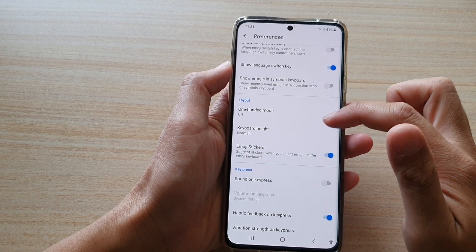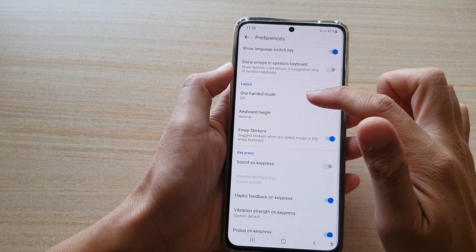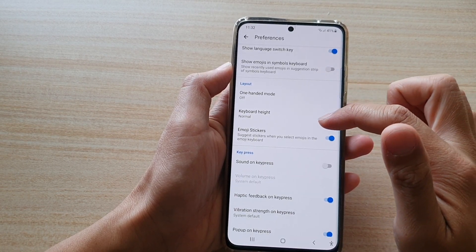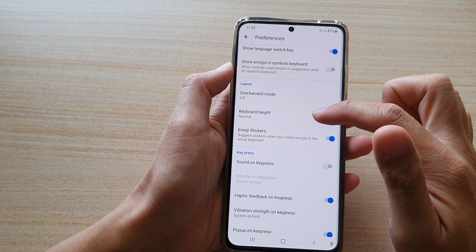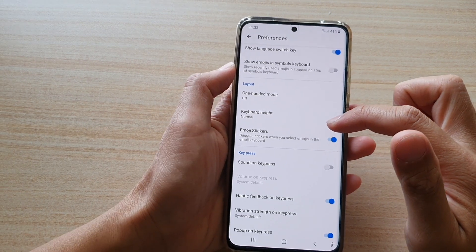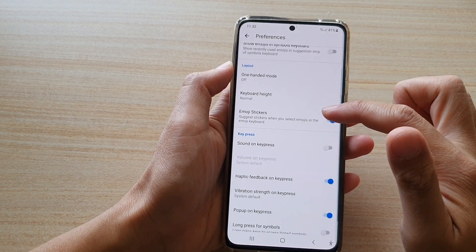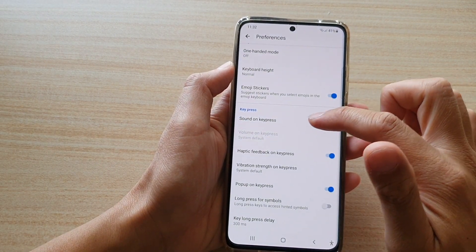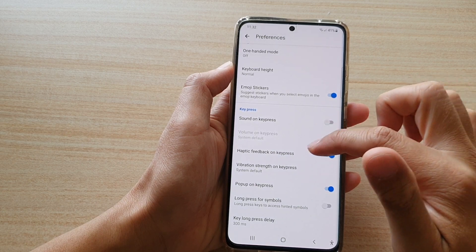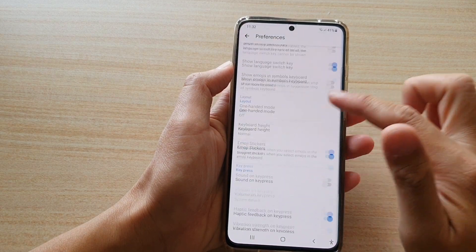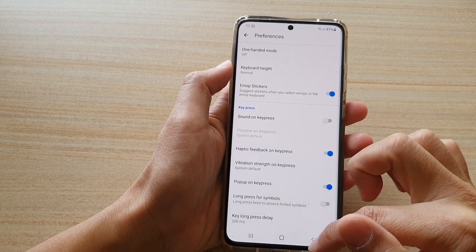If you go down here you've got one-handed mode, keyboard height where you can change the size of your keyboard, emoji stickers, sound on key press, and so on.